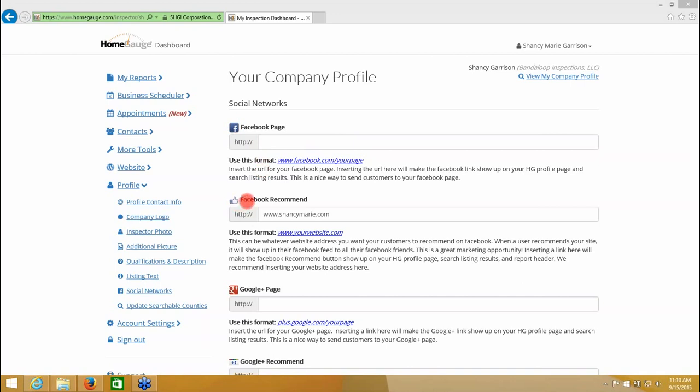The next one is the Facebook recommend. This is for your website. So if you have a website, you would come here and put the domain name or the URL for your website in this field.